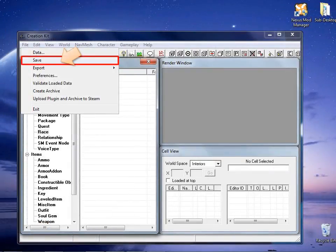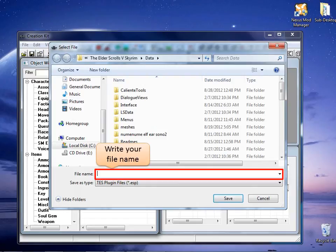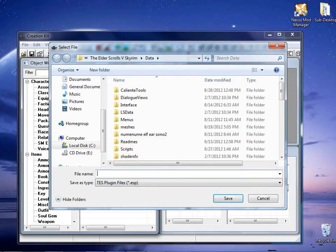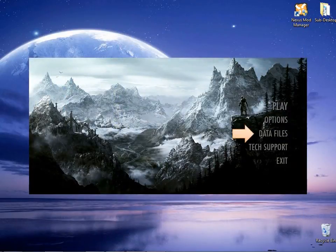Now all that is left is to save the new plugin. Remember to activate the new file before you run Skyrim again.